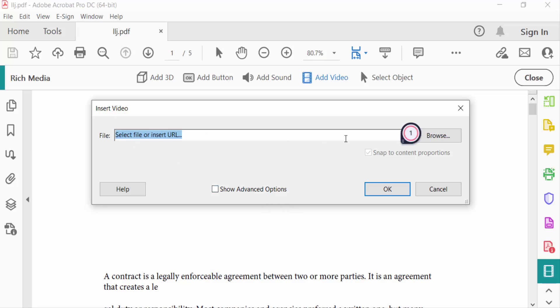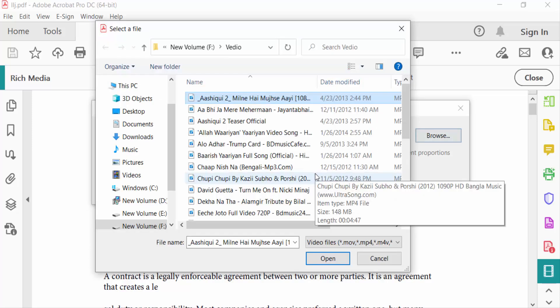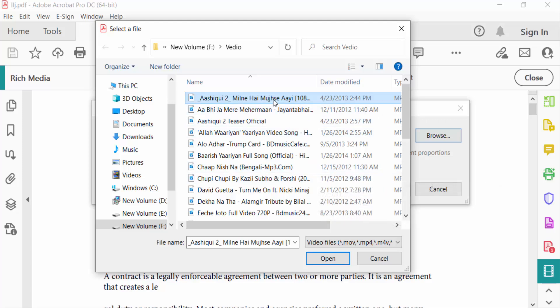Go to Browse options and select a video file to insert here. So I select this and press Open.